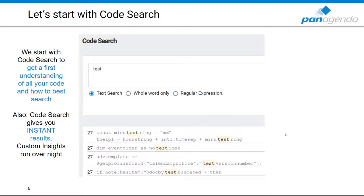Now let's start with code search. In Application Insights there is a section called code search, and we start there to get a first understanding of all the code and how to best search for it in your particular environment. The huge benefit of code search is that it gives you instant results, whereas custom insights run overnight. So typically you would start by searching your code with code search, and then when the results are satisfactory and you want them repeated across all your databases, you turn that into custom insights.